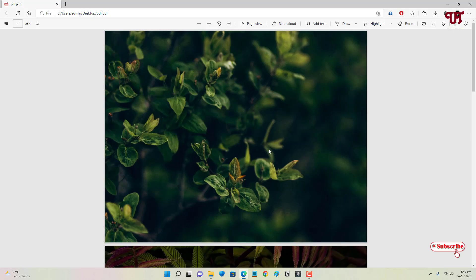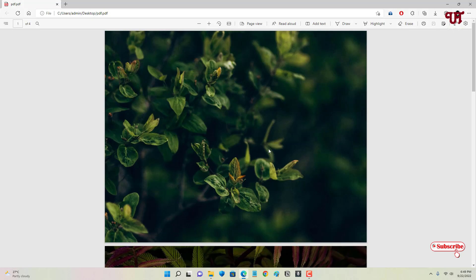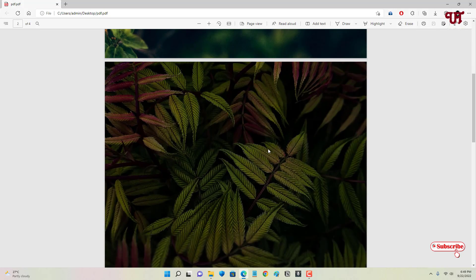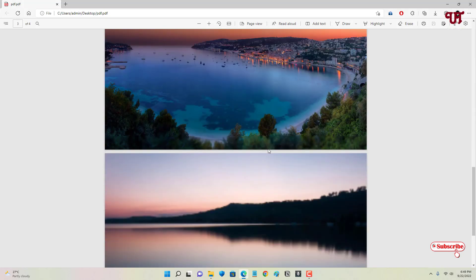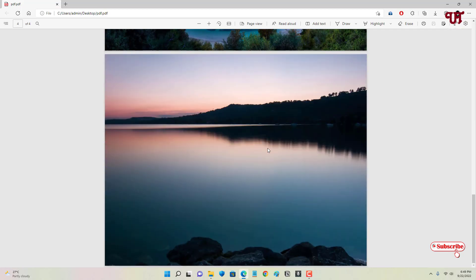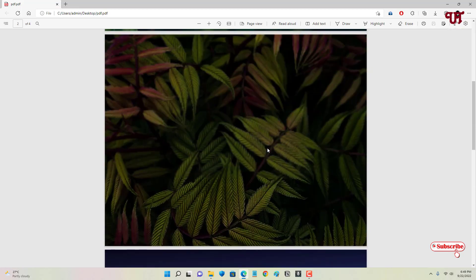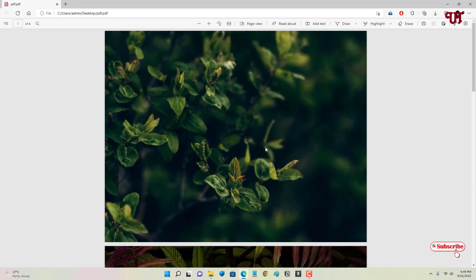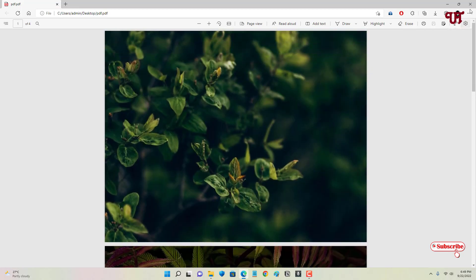Now you can see all the different photos has been added into a single PDF file. So using this method you can convert any multiple photos into a single PDF file in Windows computer very easily.